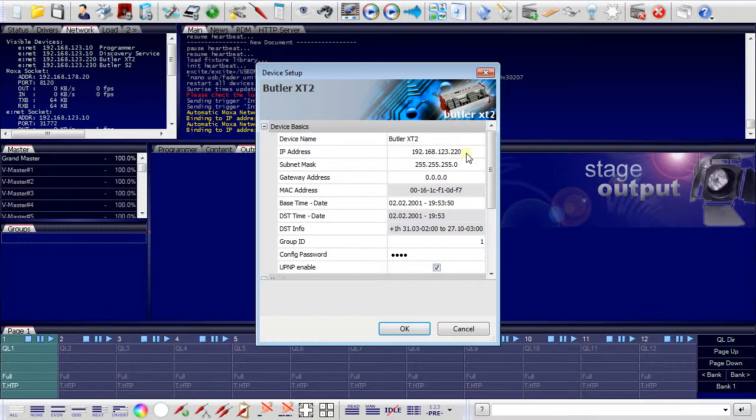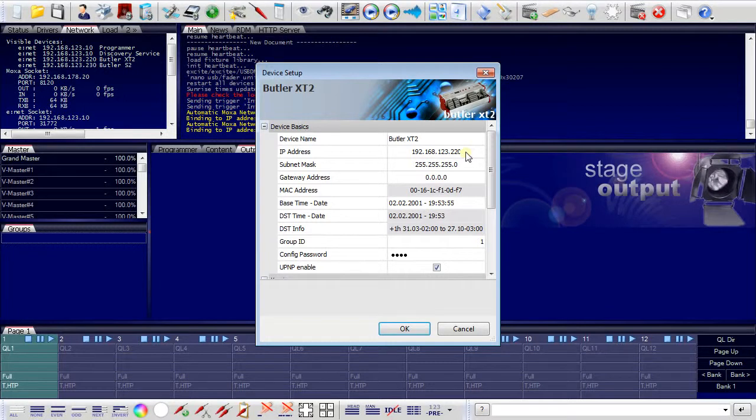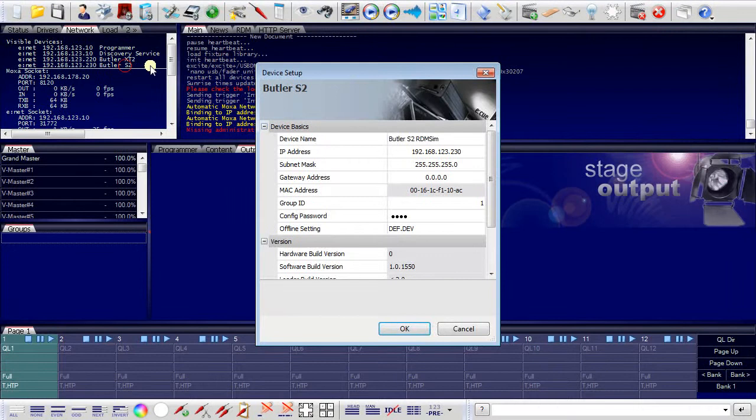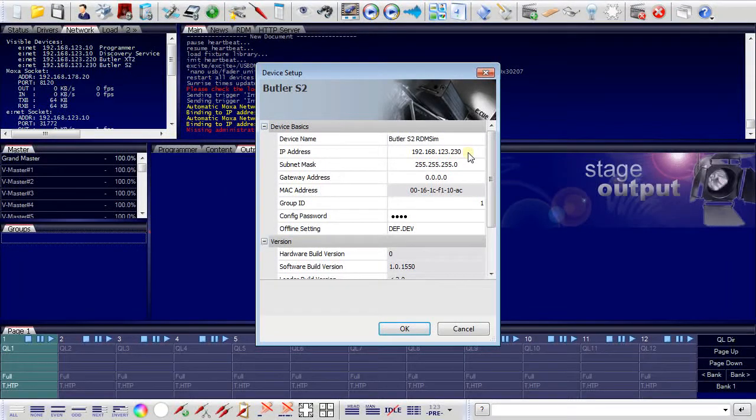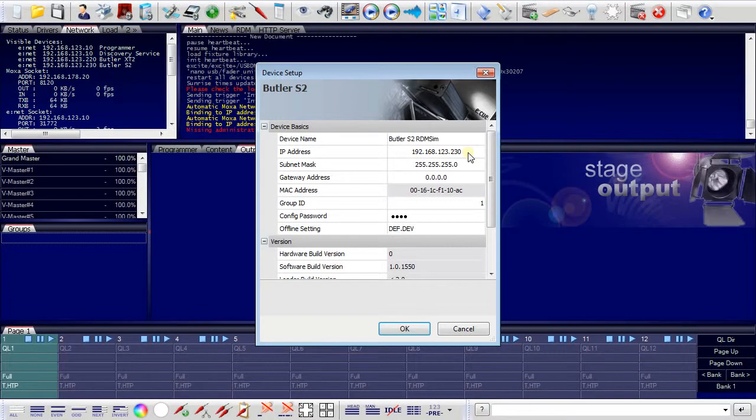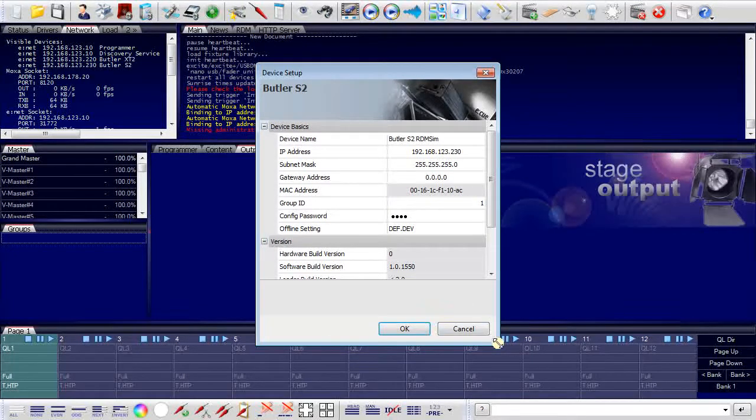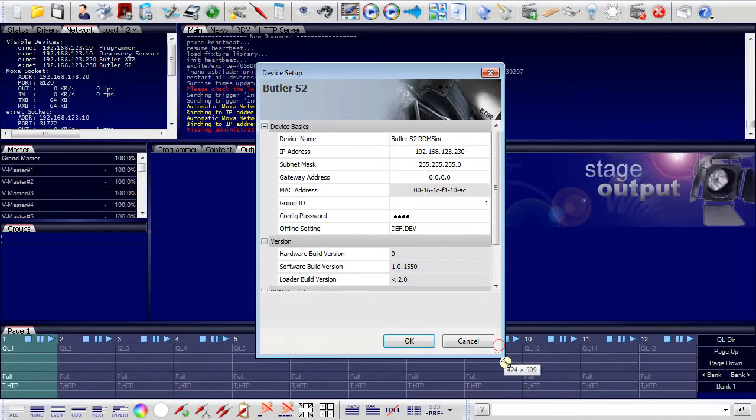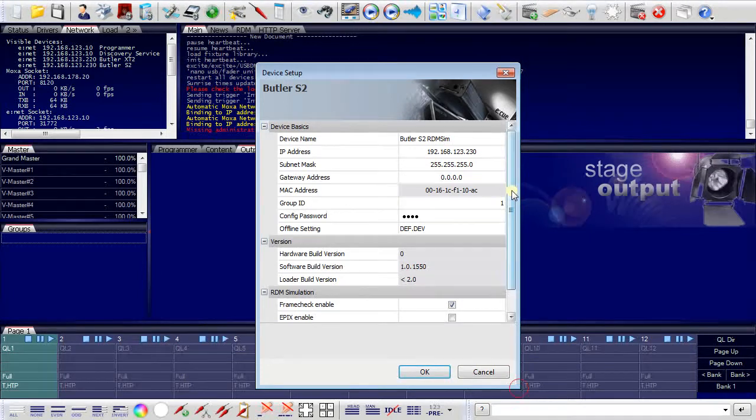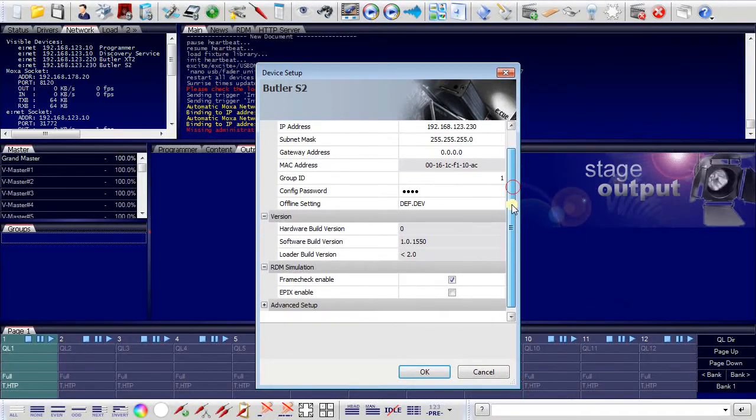Here we already have an assigned address. The Butler XT2 has an IP address of 220 and if we do the same for the S2, you can also see this is an address that does not conflict with any other component in the network. We have all additional parameters here.